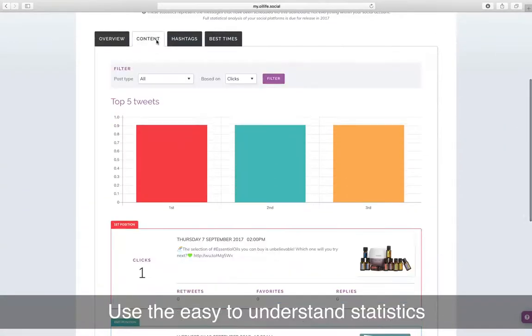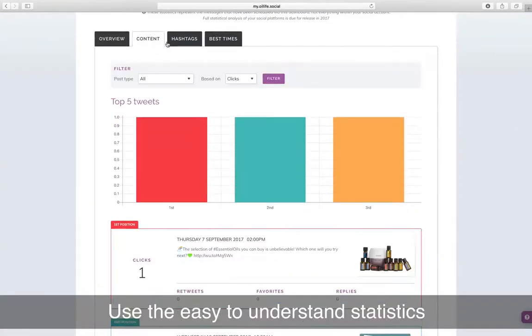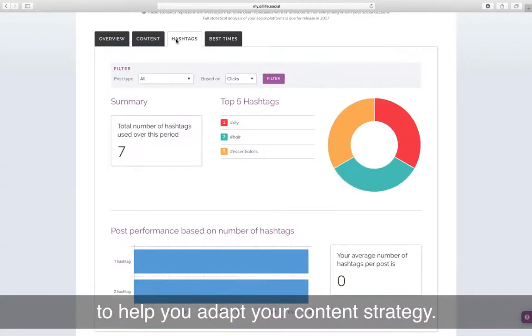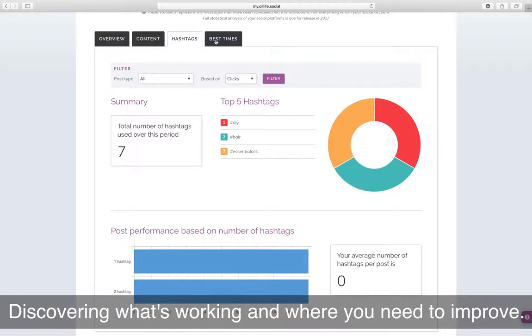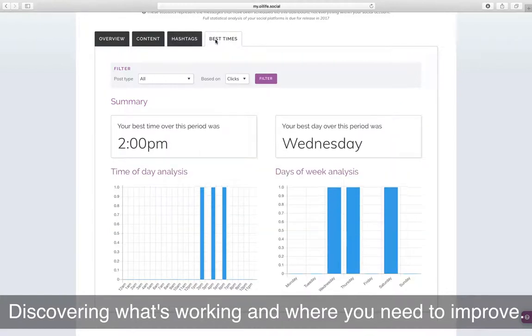Use the easy to understand statistics to help you adapt your content strategy, discovering what's working and where you need to improve.